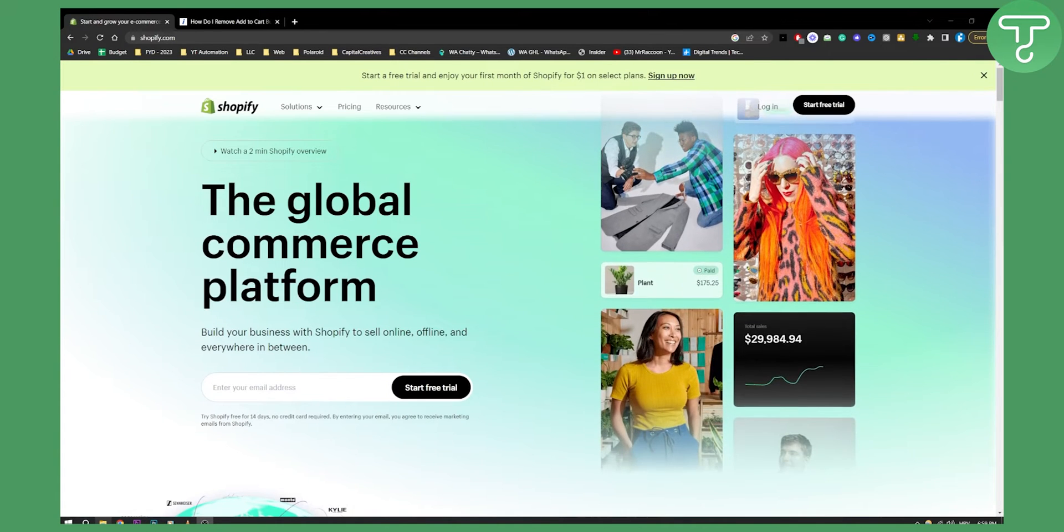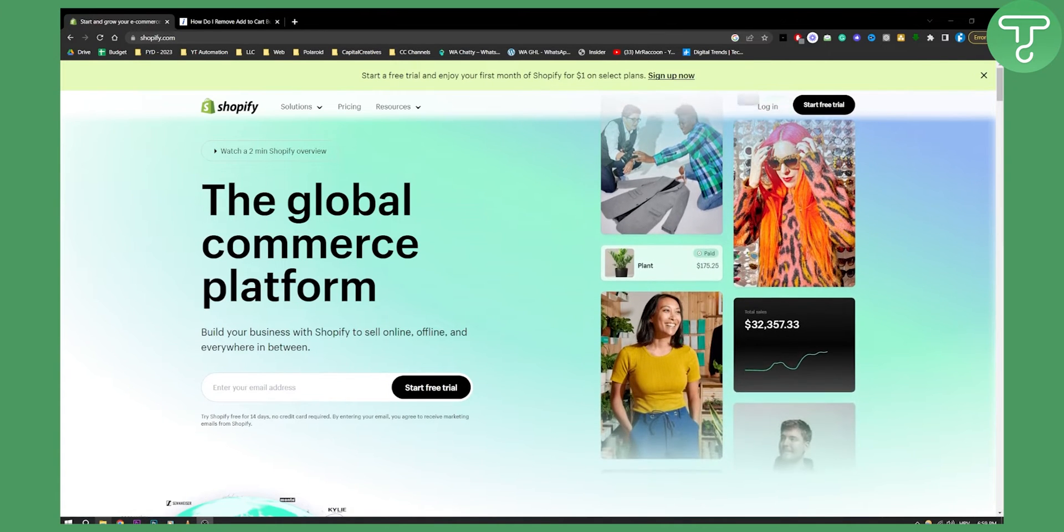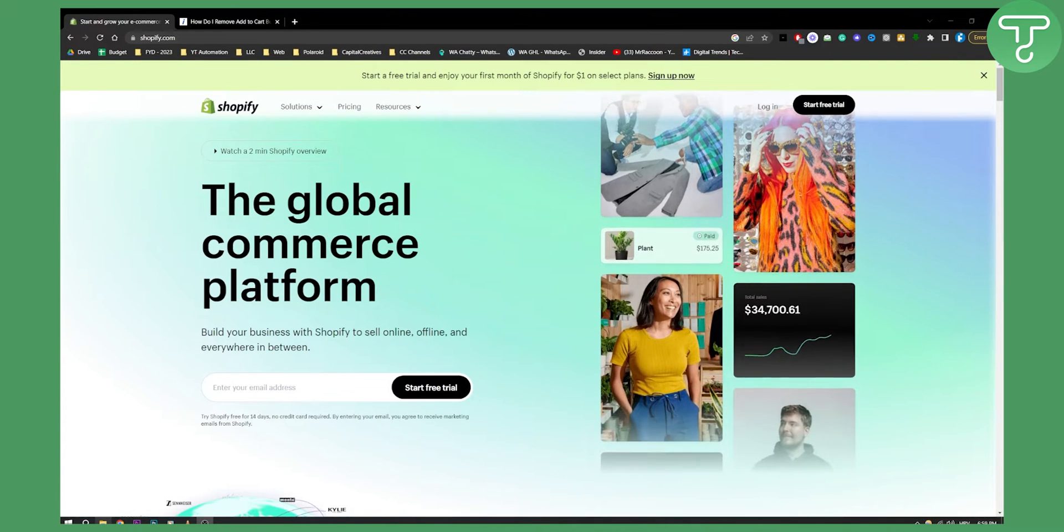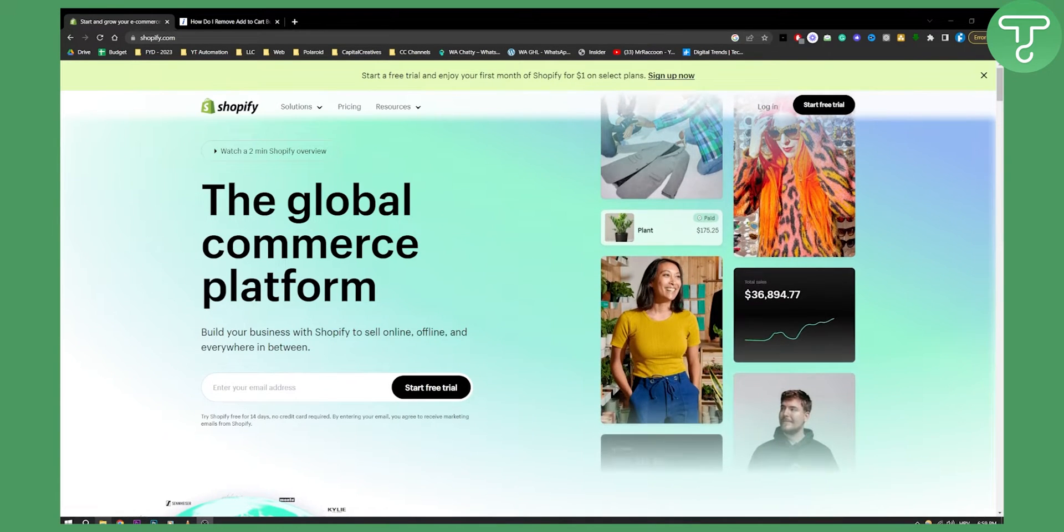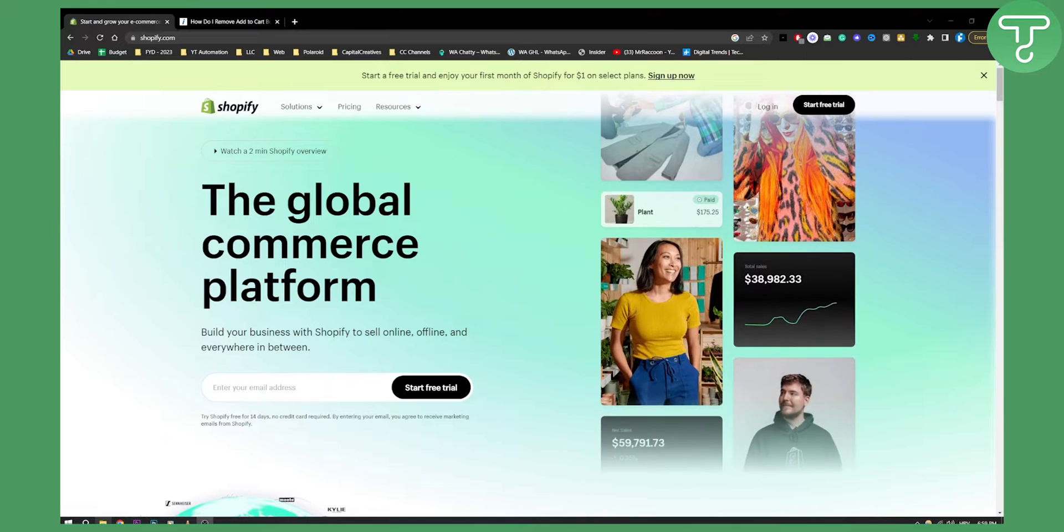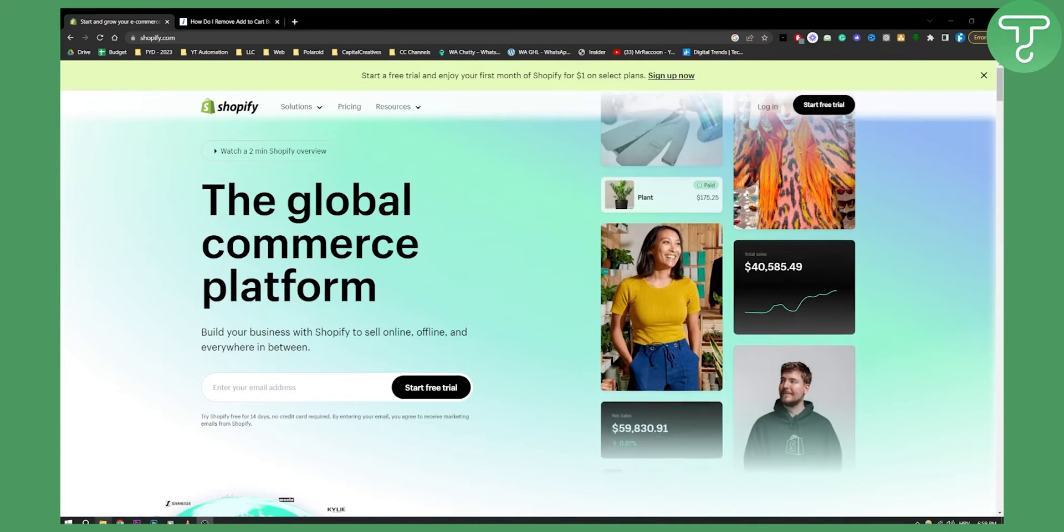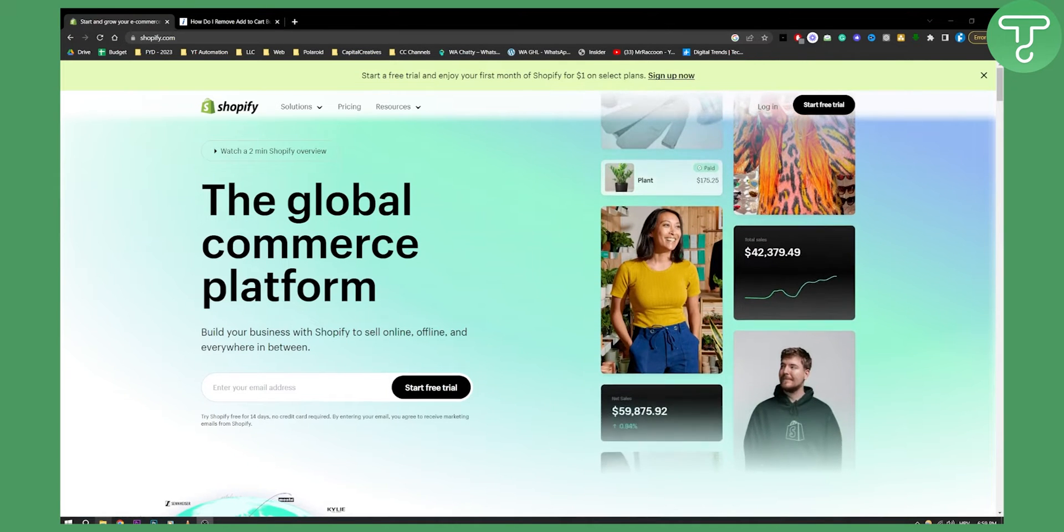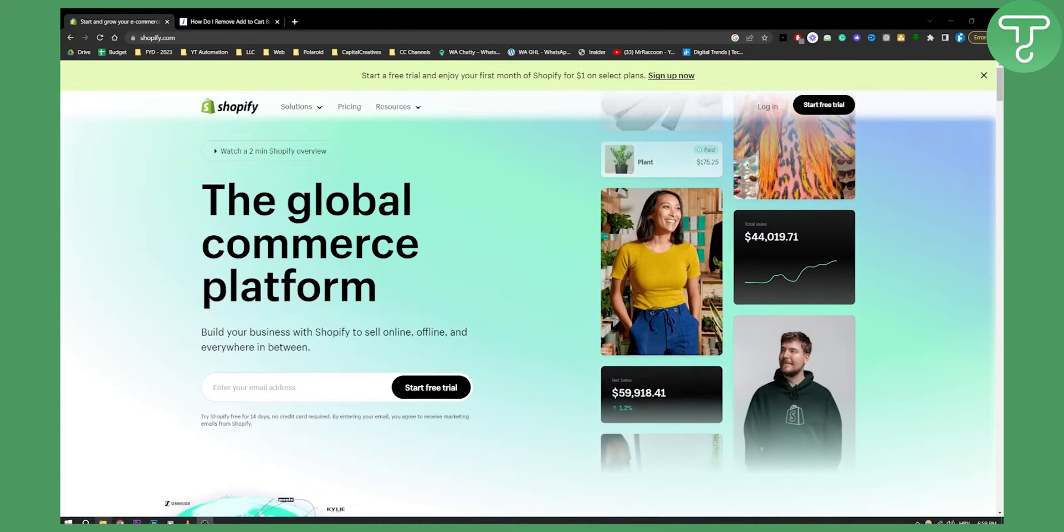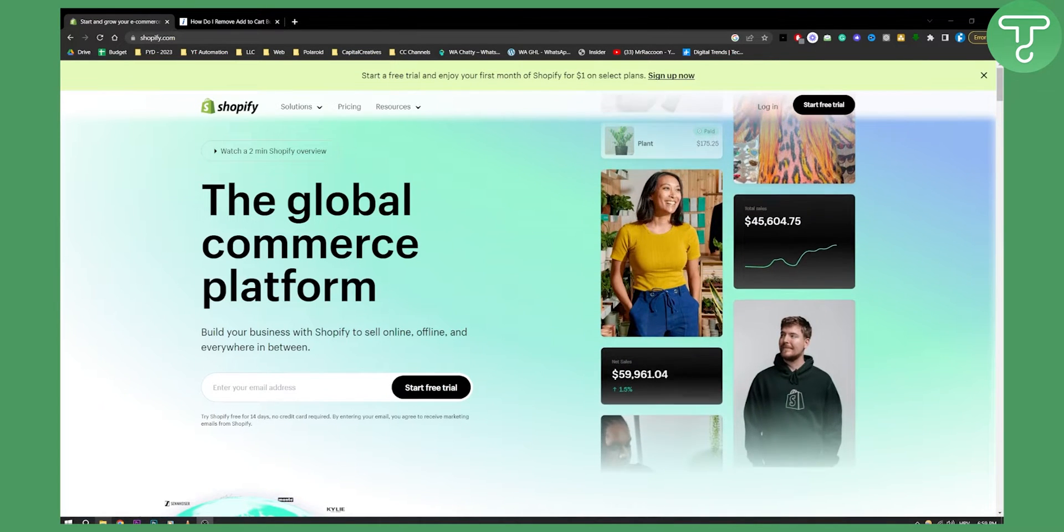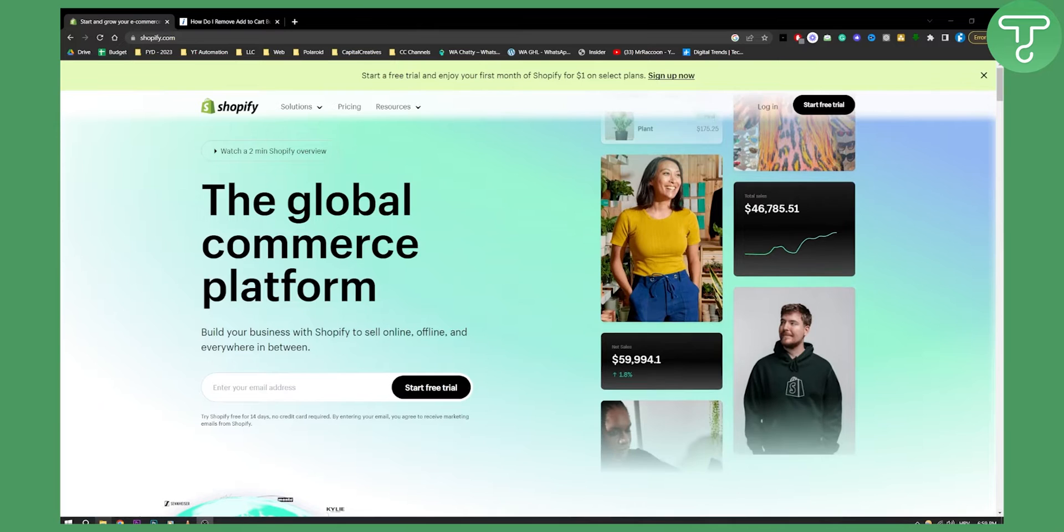By the way, this can be applied to any theme out there. It does not have to be Shopify Sense theme, however it will vary for each theme.